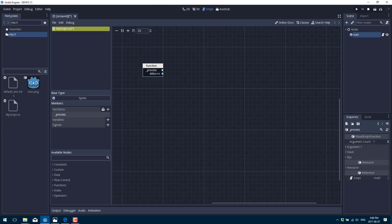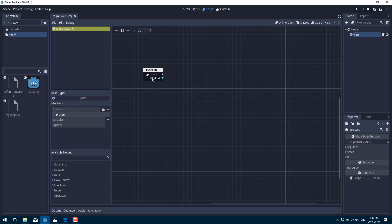We're going to use process, so just click it. It created a node in our graph — this is the entry point. You can see this white triangle, which represents the process flow — your call stack of sorts, the way your program executes. All things start here. On the right we also have this little ball, which represents the parameters the process function is called with: a floating point value called delta, which is available for use in other parts of our code.